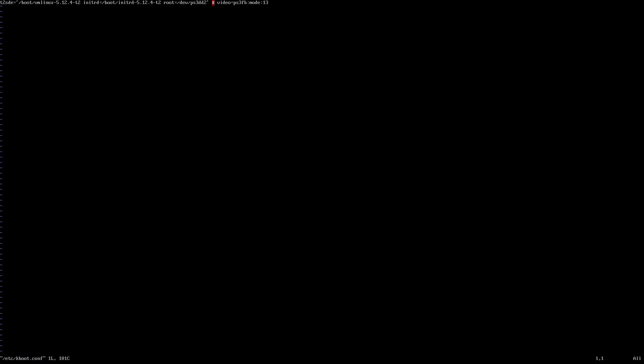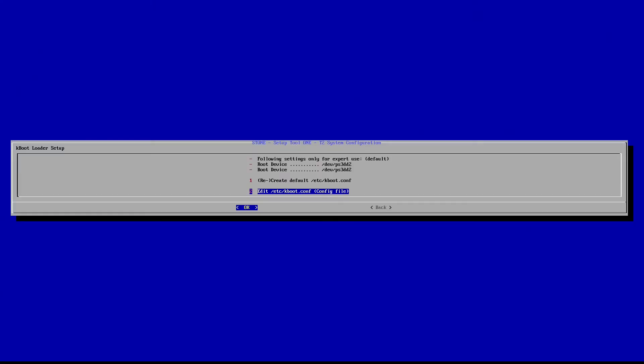And this is Vim editor, so you have to hit I in order to go to insert mode. Okay, I'm going to change that 13 to 1669. And hit escape, colon, WQ to save and exit. Okay. KBoot is configured.